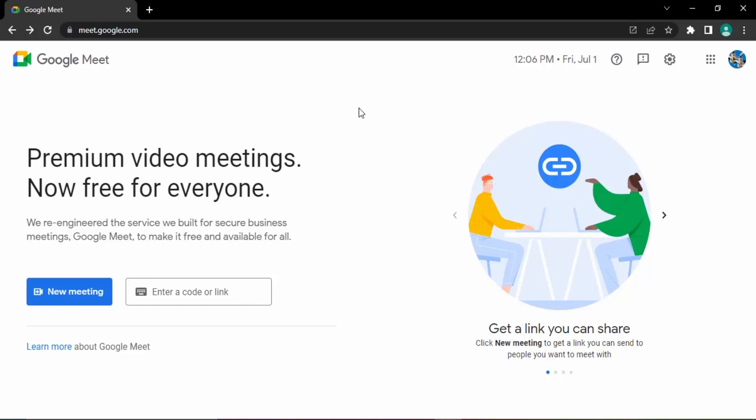Hello everyone, welcome to Google Meet tutorials. In this video we will see how we can create a scheduled meeting in Google Meet. Scheduled meetings allow us to create a meeting for future days at a specific time that we want.